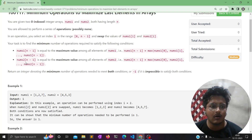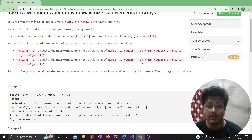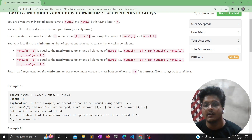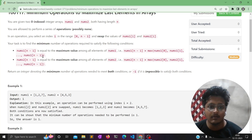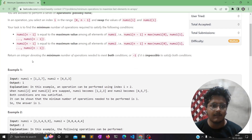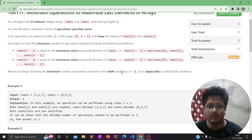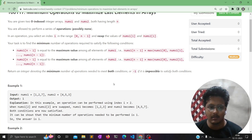Similarly, nums2[n-1] must equal the maximum value among all elements of nums2. We need to find the minimum number of operations to meet both conditions. If it is impossible to make the last element the maximum of its array, we return minus one.